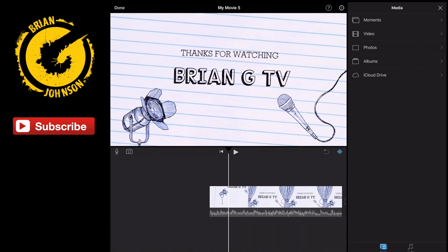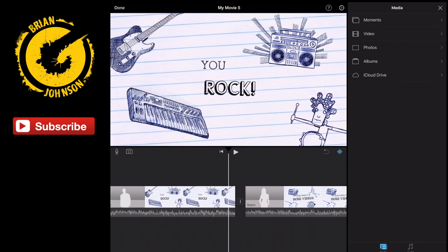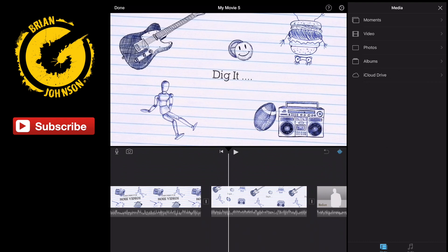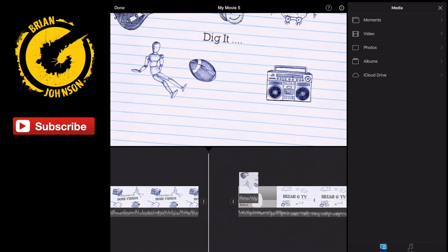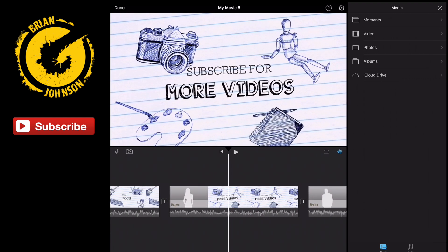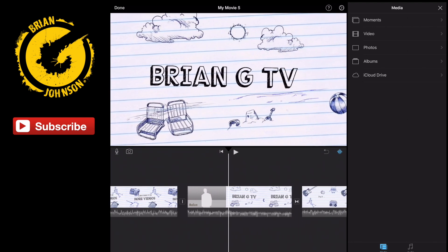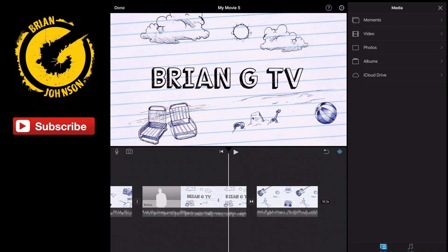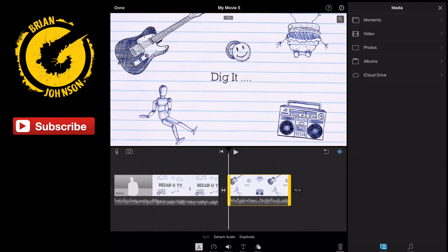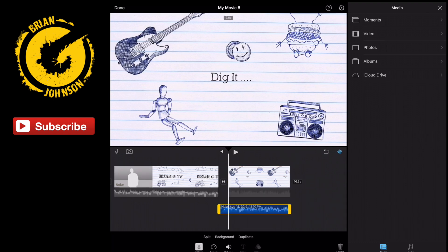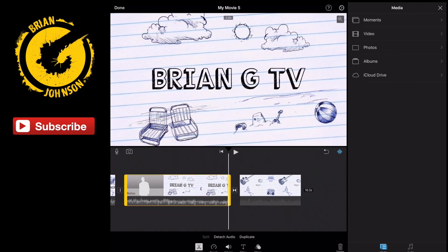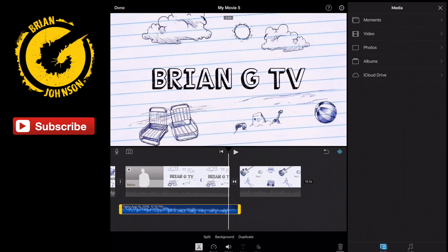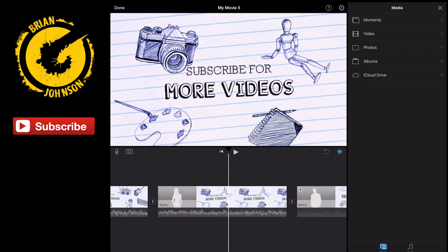Let's see the order: thanks for watching Brian G. TV, you rock, subscribe for more videos. And you know what — we can move clips around. So I want 'dig it' at the very end: subscribe for more videos, Brian G. TV, and then dig it. Now we've got to fix the audio problem. We've taken a beautiful soundtrack, spliced it into a thousand different things, and we don't want that. So we select the clip, notice we're on Actions, and I can detach audio — boom, deleted the audio. Select the clip again, select detach audio, and delete. Really that simple.